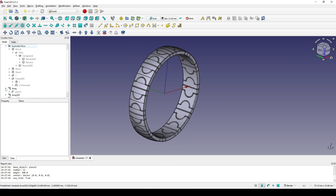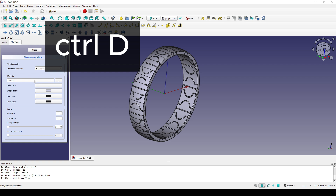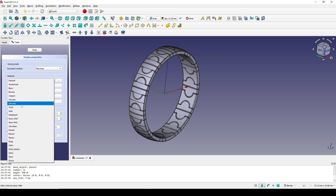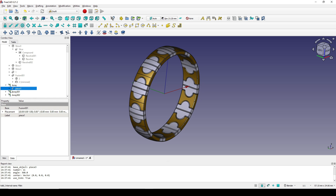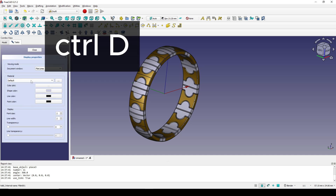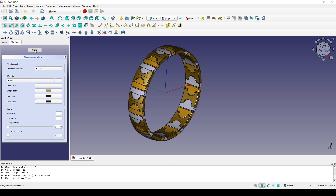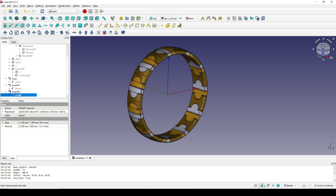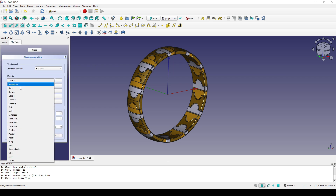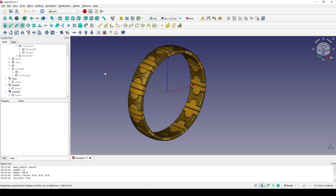Now I drop the first array, click on the first piece, hit Ctrl+D, and set the material to Gold. I click on the second array, click the second piece, hit Ctrl+D, and set it to Brushed. I select Piece 3 and also set it to Brushed. Let's set the shader to 36.